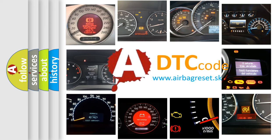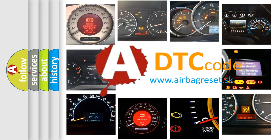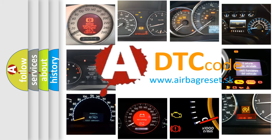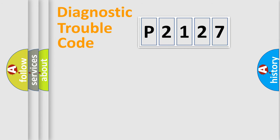What does P2127 mean, or how to correct this fault? Today we will find answers to these questions together. Let's do this.